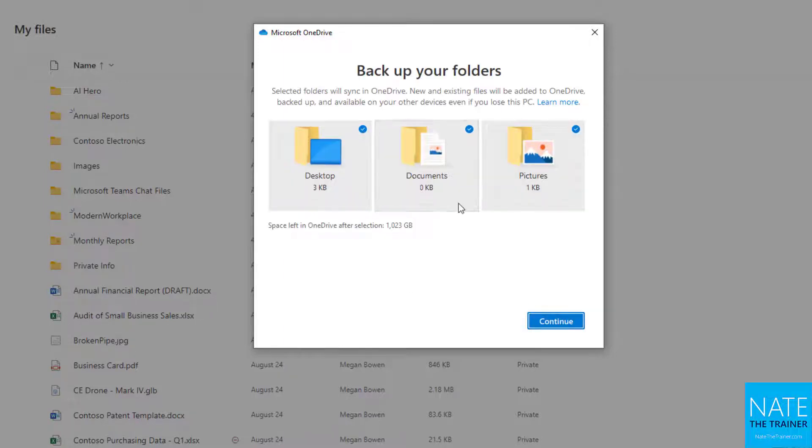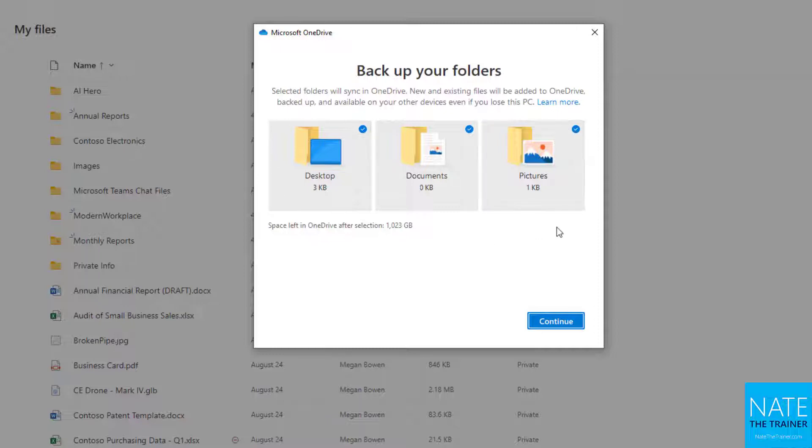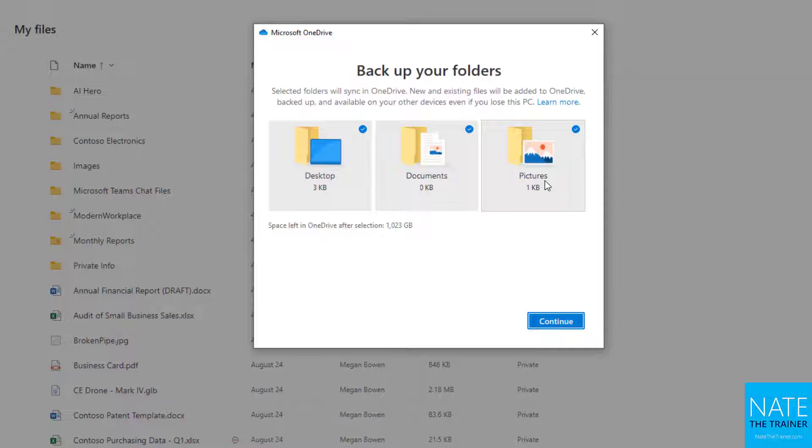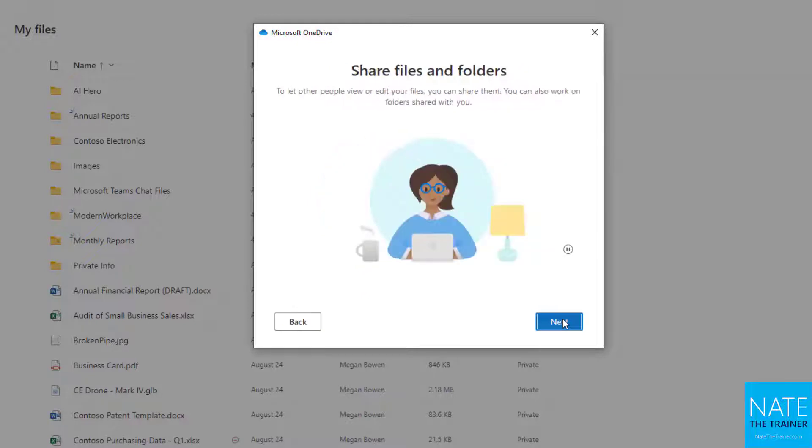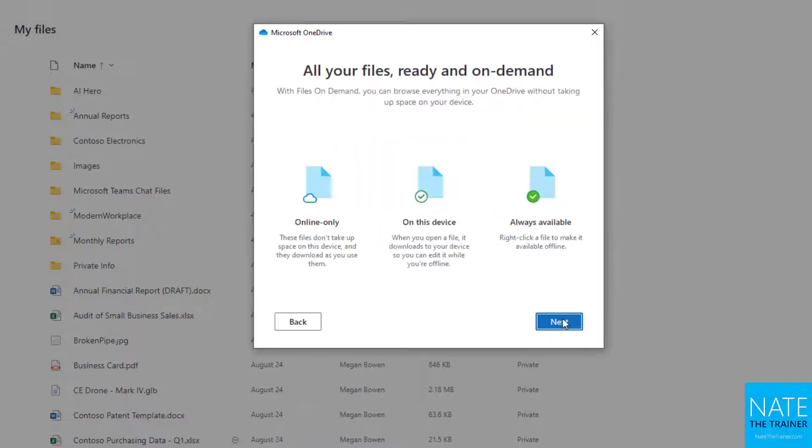We can back up folders. A lot of organizations will take care of this for you, so you may not see these options. But if you do, it's asking would you like your desktop, documents, and pictures to also be backed up to your OneDrive? Basically, you'd be converting those to cloud locations. I'll say that's okay and continue and keep going through this wizard.